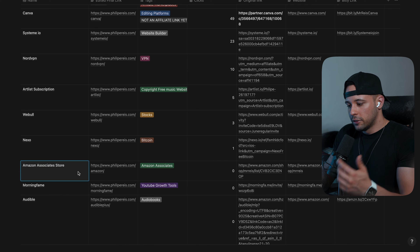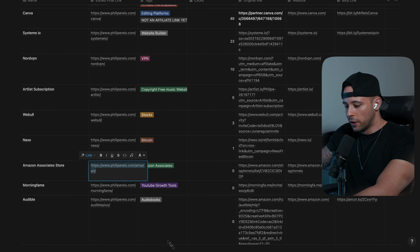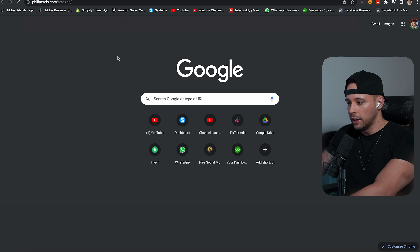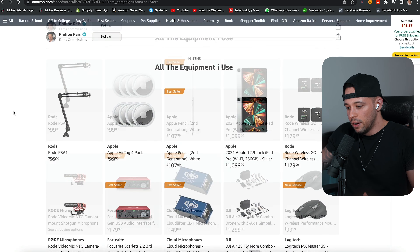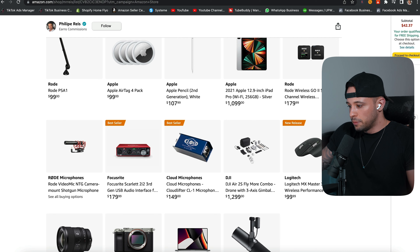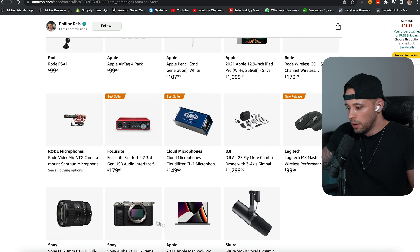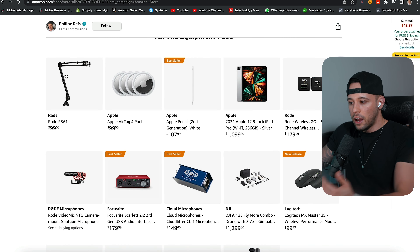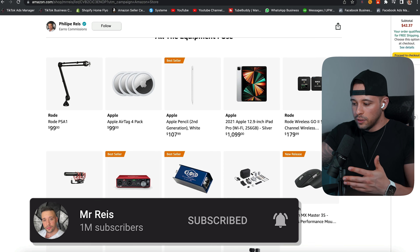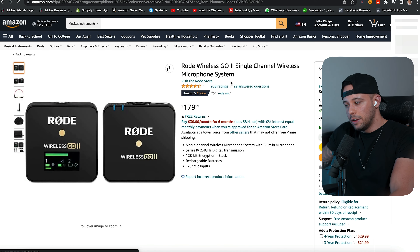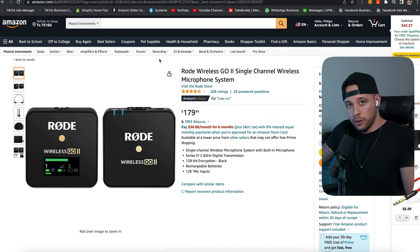My Amazon Associates store is where I host all the products I use myself. If people want to start a YouTube channel and wonder what camera or microphone I use, they can click this link and be taken to my Amazon store. Here you can see all the products I use — this Logitech mouse, my drone, my microphone, my camera, my laptop, my lens. Every time someone clicks a product link and makes a purchase through my referral, I get a small percentage of that purchase.